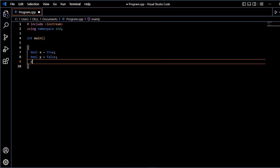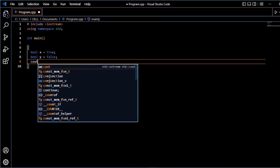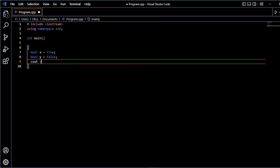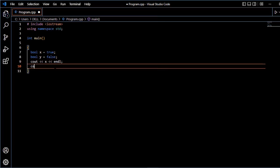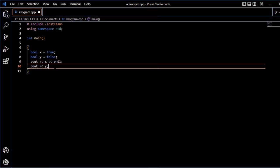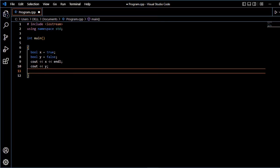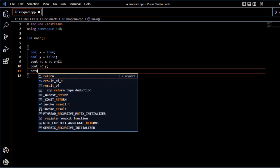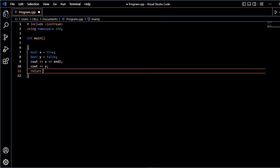Now, X to Y values to print. And I will use endl so that Y values to next line will be printed. See, now Y. Return 0.